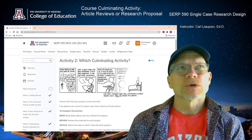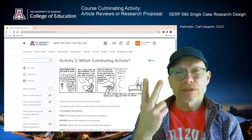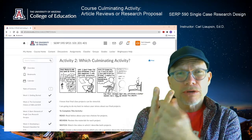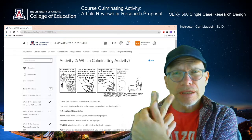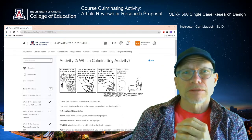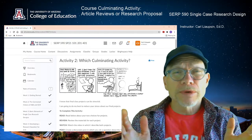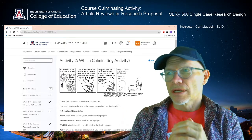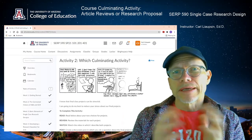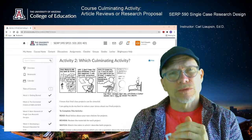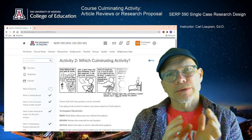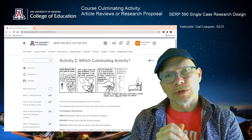I want to talk to you about the culminating activity for this course. There are two things — you can do one thing or you can do the other thing. There are 40 points left to earn in this course, and either project will give you an opportunity to earn those 40 points.